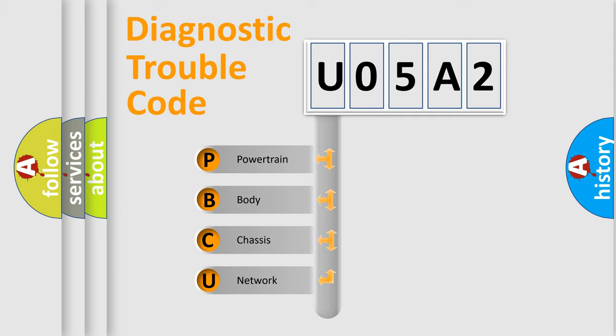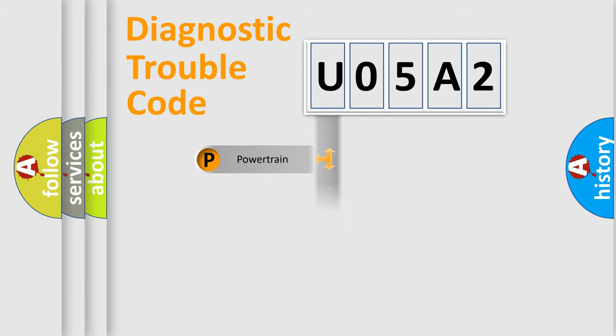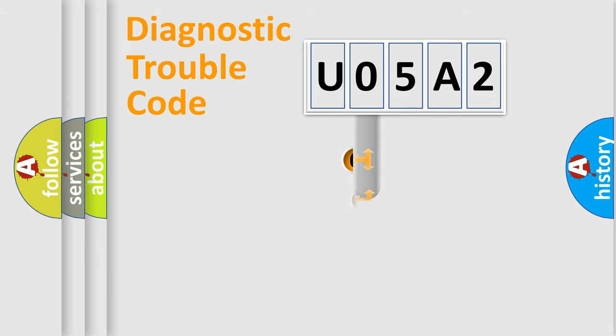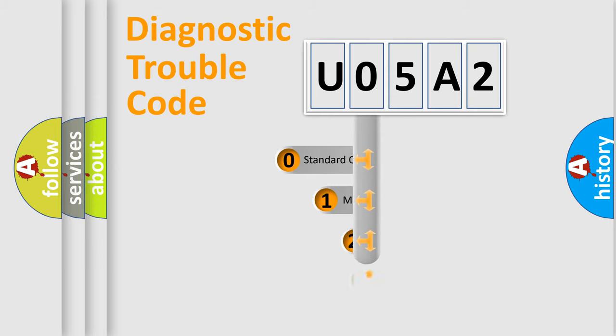We divide the electric system of automobiles into four basic units: Powertrain, Body, Chassis, and Network. This distribution is defined in the first character code.